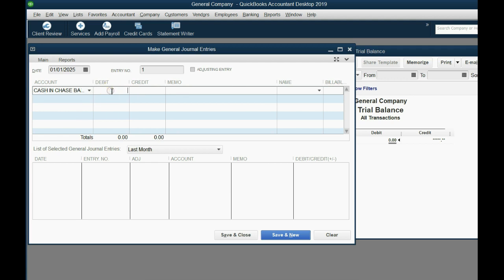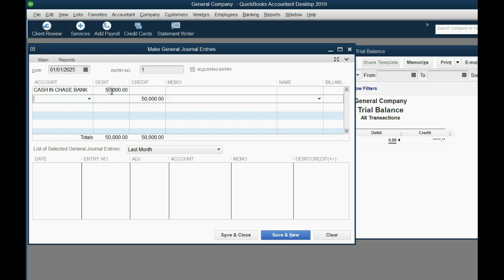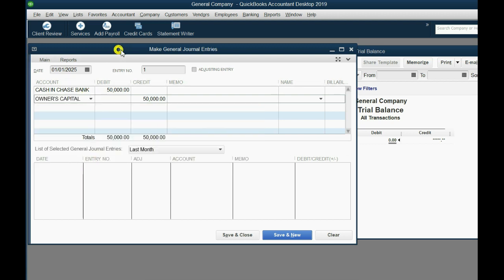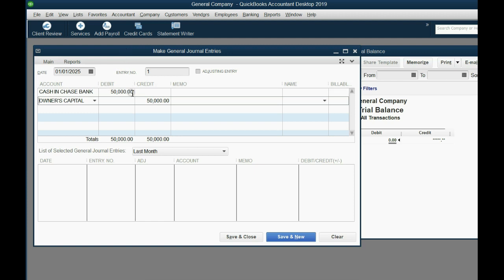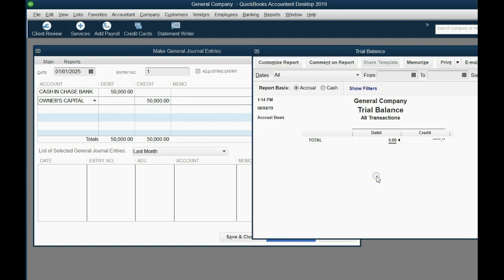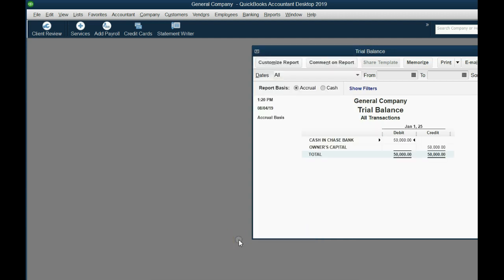To record a journal entry in QuickBooks Desktop, click directly under the word Account. Then click the pull-down arrow and choose the account you want to debit. I choose Cash in Chase Bank, and on the same row, I click under the word Debit and type in $50,000. If you keep pushing the tab key, most software finishes the journal entry for you by trying to balance it out. QuickBooks knows there has to be a $50,000 credit somewhere, and that account is Owner's Capital. Before we save it, the trial balance is blank. When I click Save and Close, you can see Cash in Chase Bank $50,000 and Owner's Capital $50,000 appear on the trial balance.